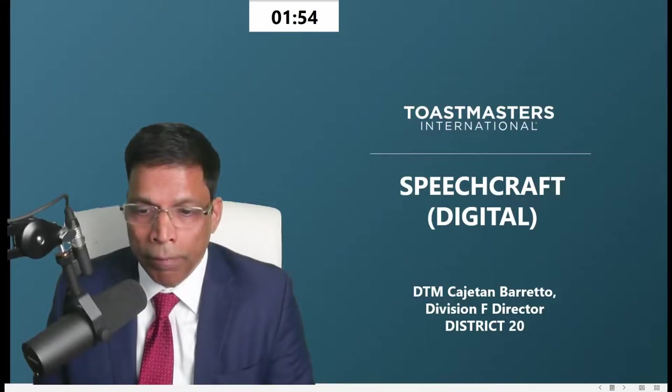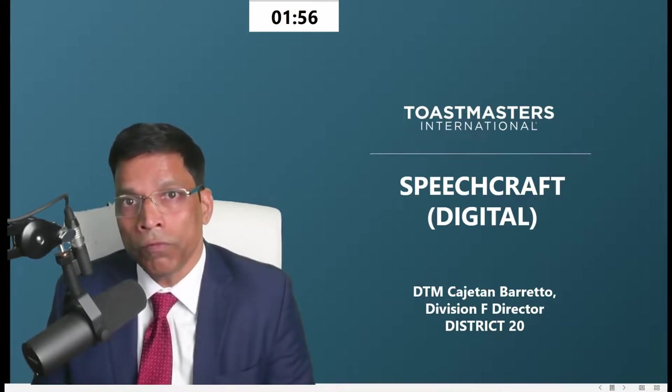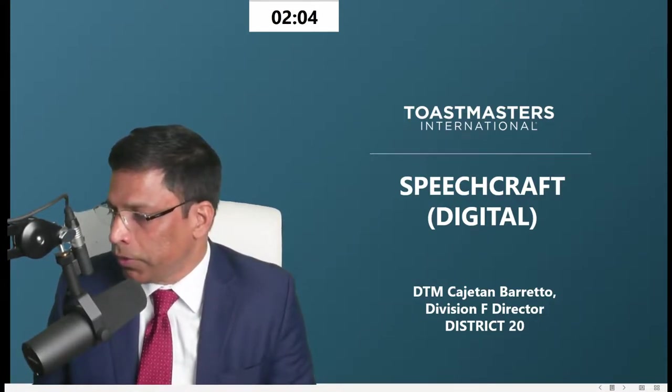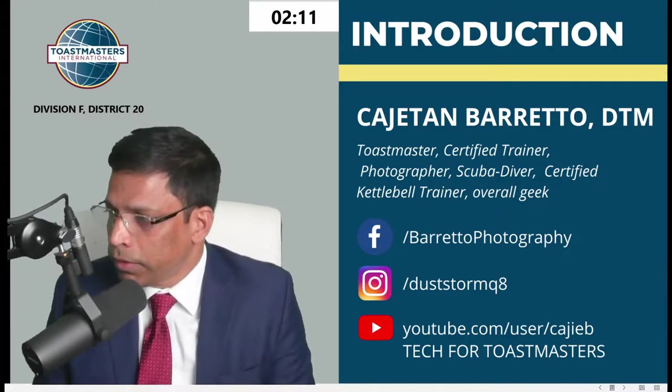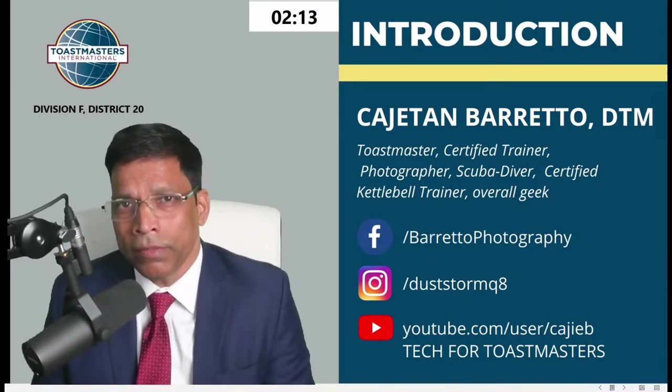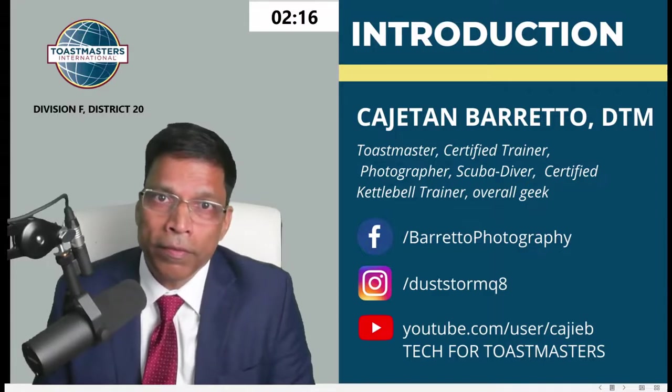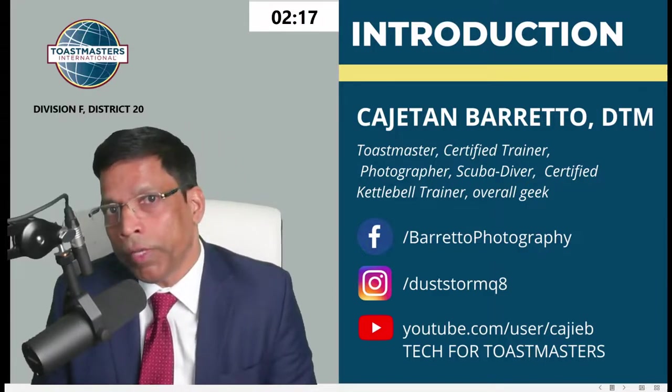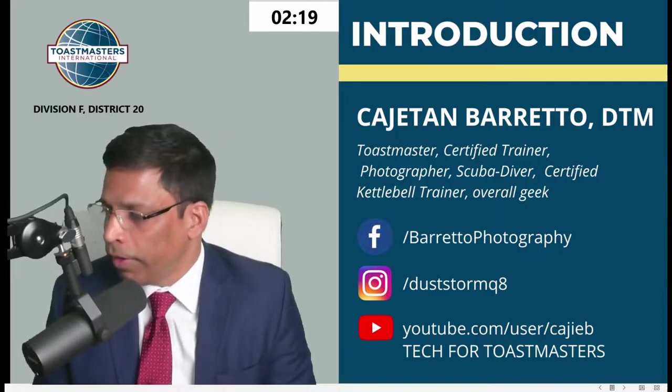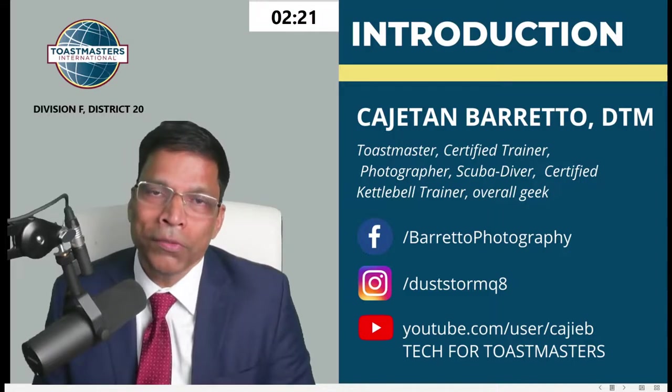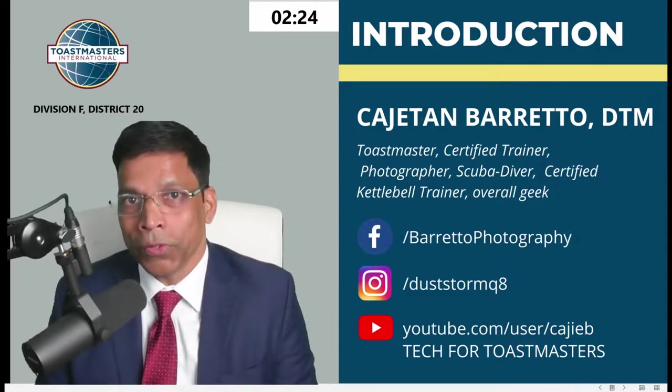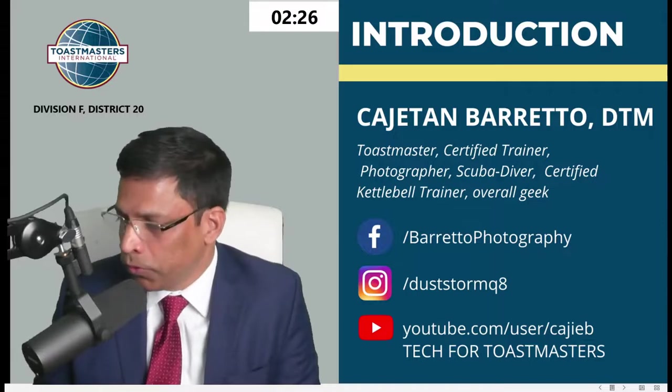So I want to talk today about this new Speechcraft, which was released in December. But before I do that, let me give a brief intro about myself. My name is Kajitan Barreto. I am a distinguished Toastmaster. Besides Toastmasters, I have other hobbies: photography, scuba diving, and recently creating YouTube videos for Toastmasters called Tech for Toastmasters.